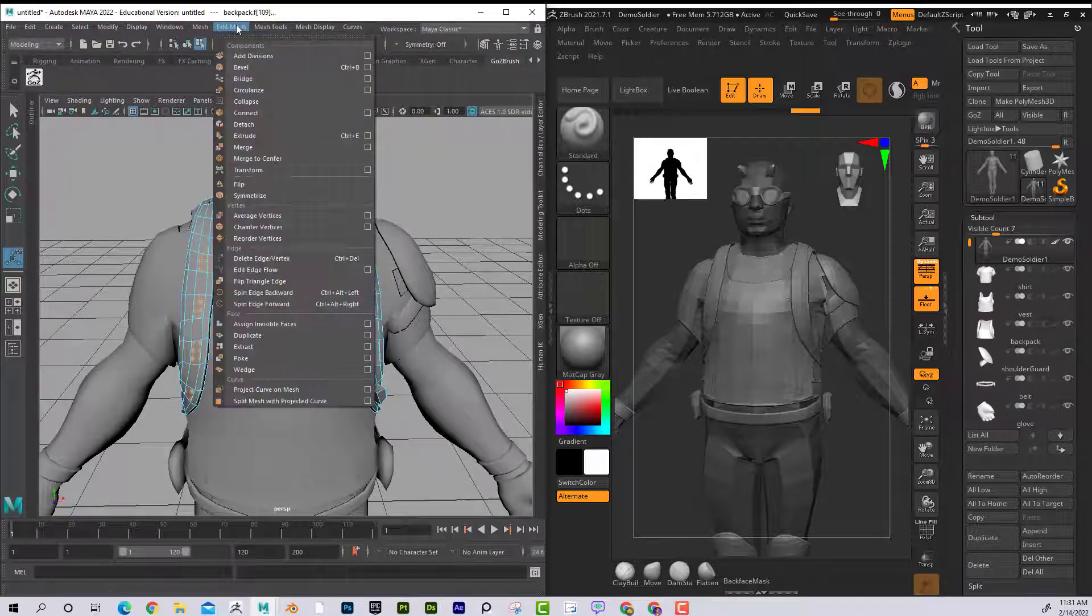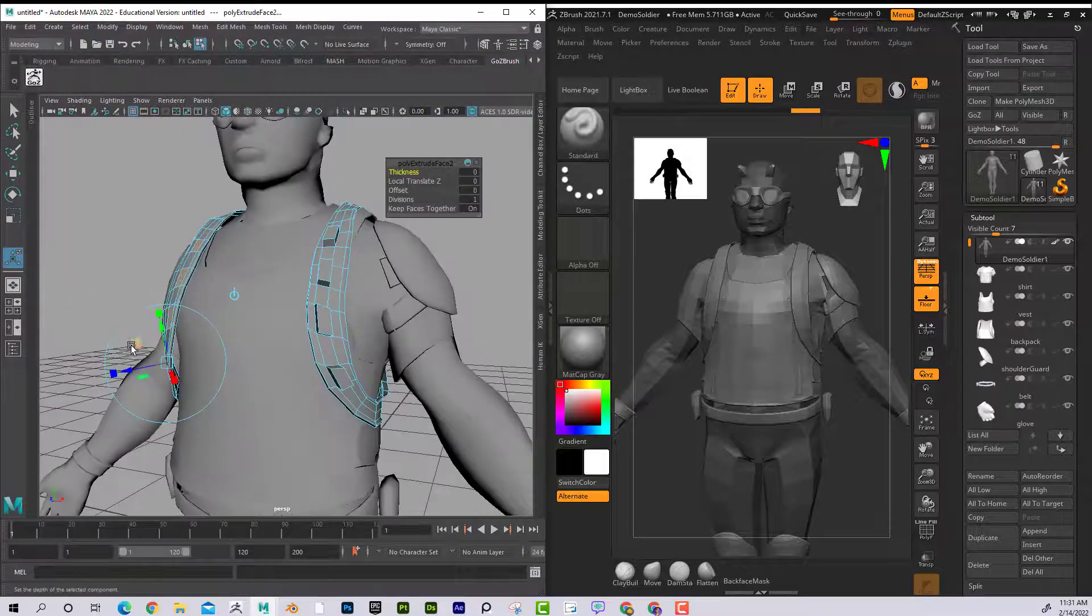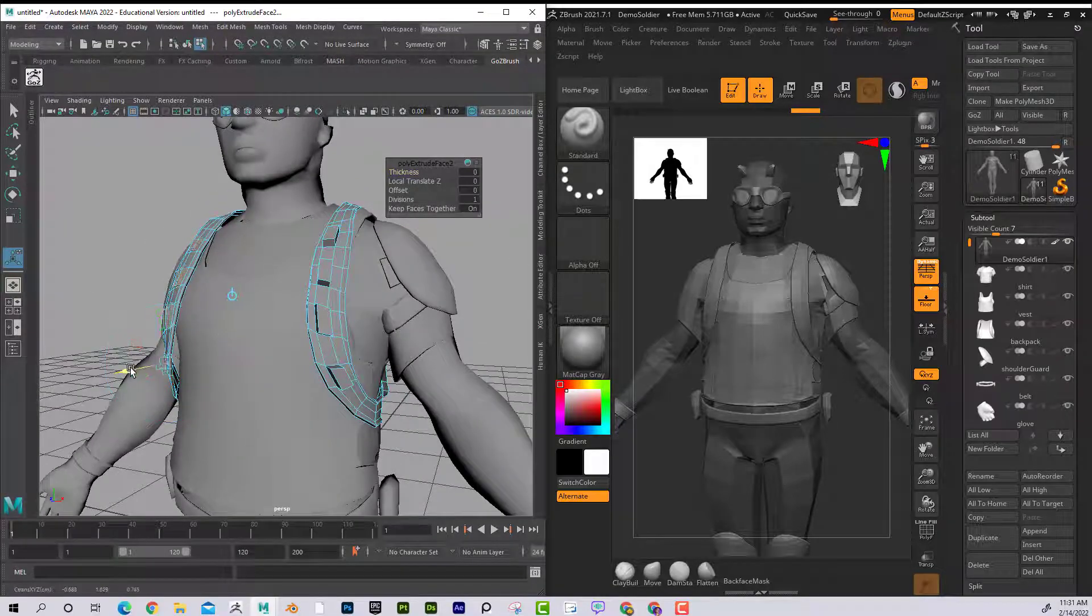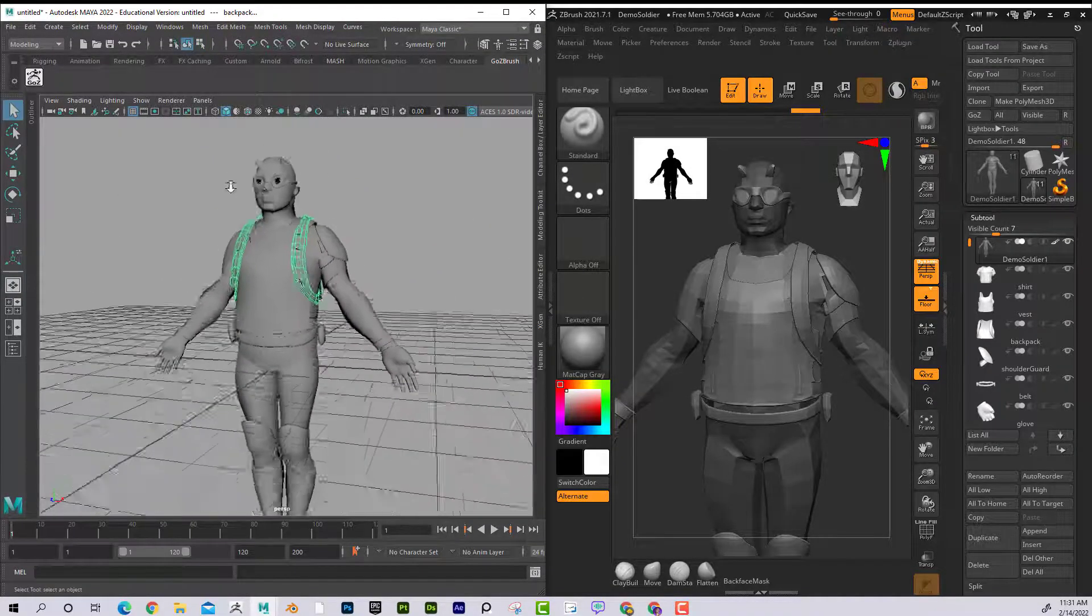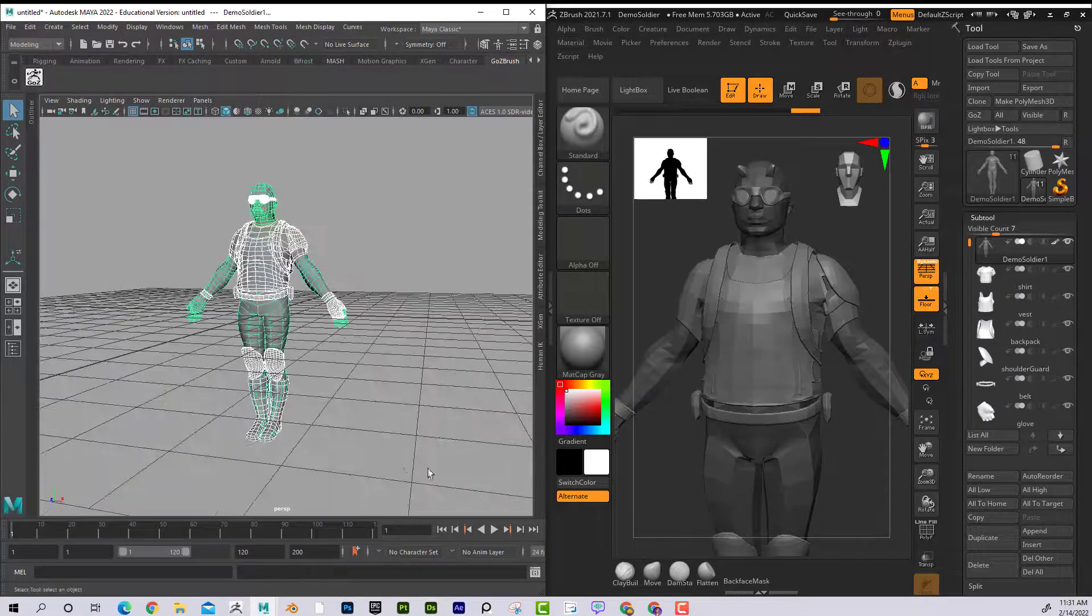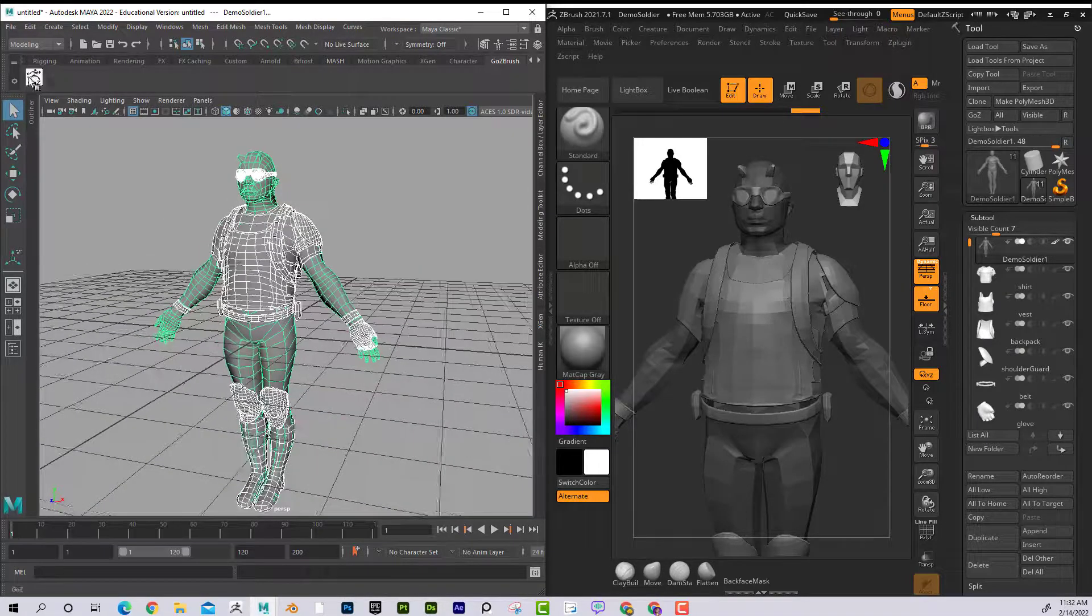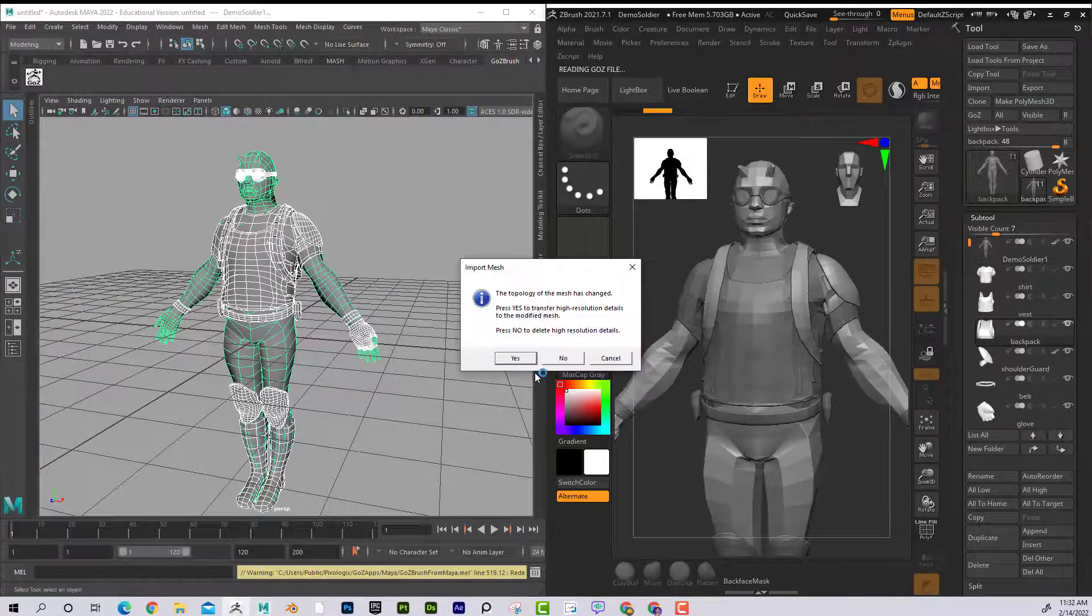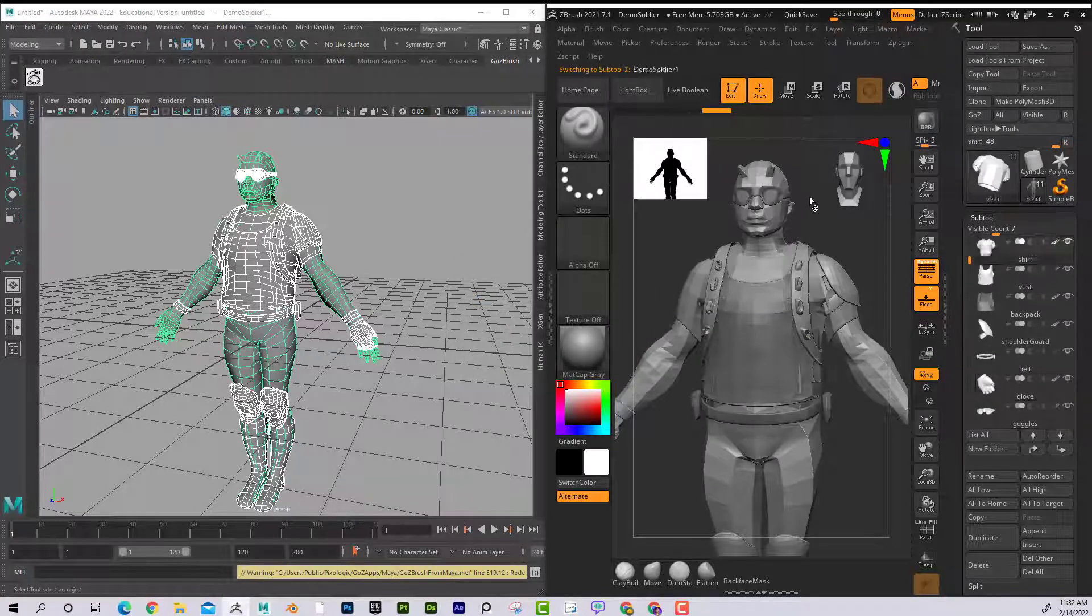So let's see. Extrude. There we go. And now maybe I want to select it all, and I'm going to send it back. GoZBrush. Yes. Awesome.